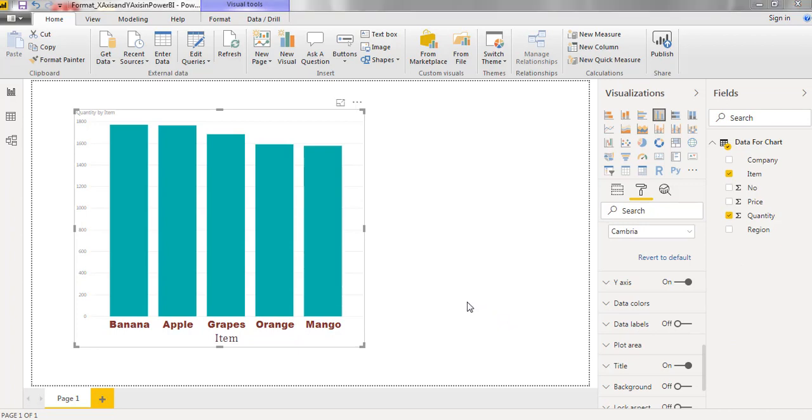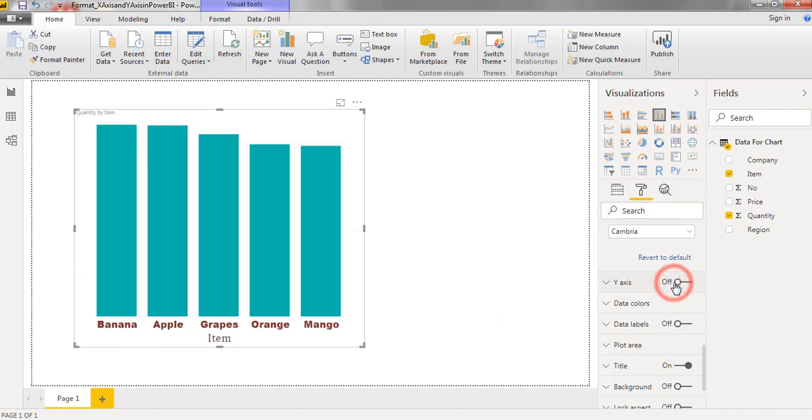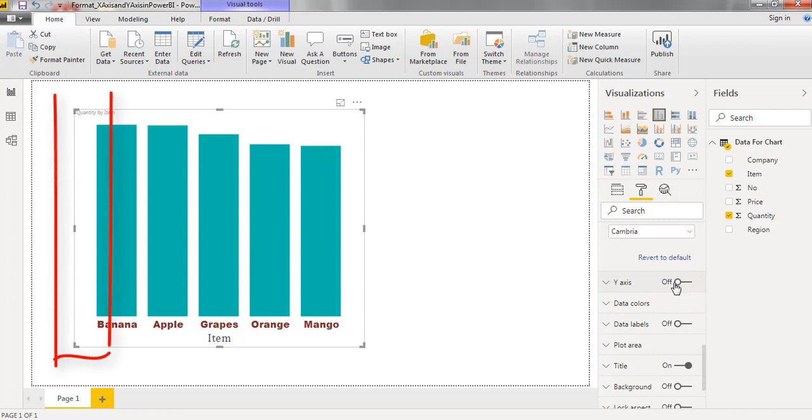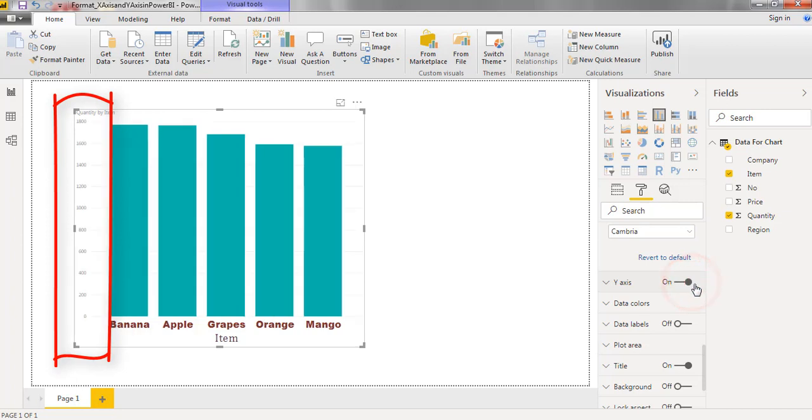Now let us check the formatting options of y-axis. If we make it as off, y-axis is disabled to this chart. Next I am enabling the y-axis. So we can find the y-axis here.